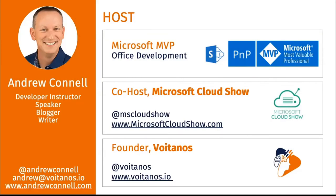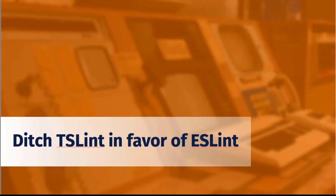Just really quick, I'm Andrew Connell. I've got a podcast. I also have a SharePoint Framework course, and I'm the one person that likes the first three Star Wars episodes.